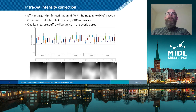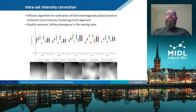For validation, a contiguous 10-by-10 frames region was selected from each set. Jeffrey divergence between the intensity histograms corresponding to the overlapping regions of neighboring frames was used as a quality measure.